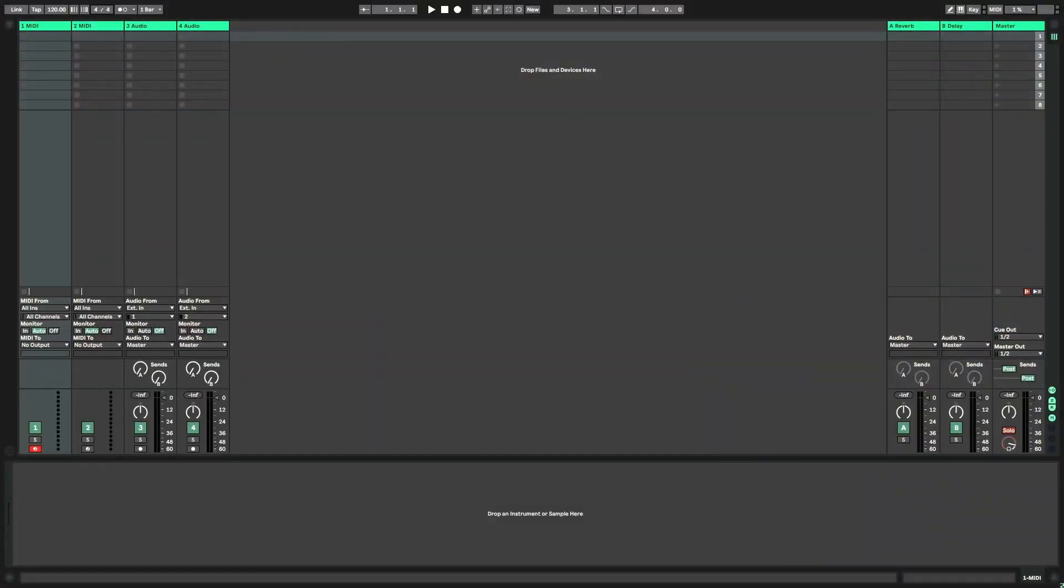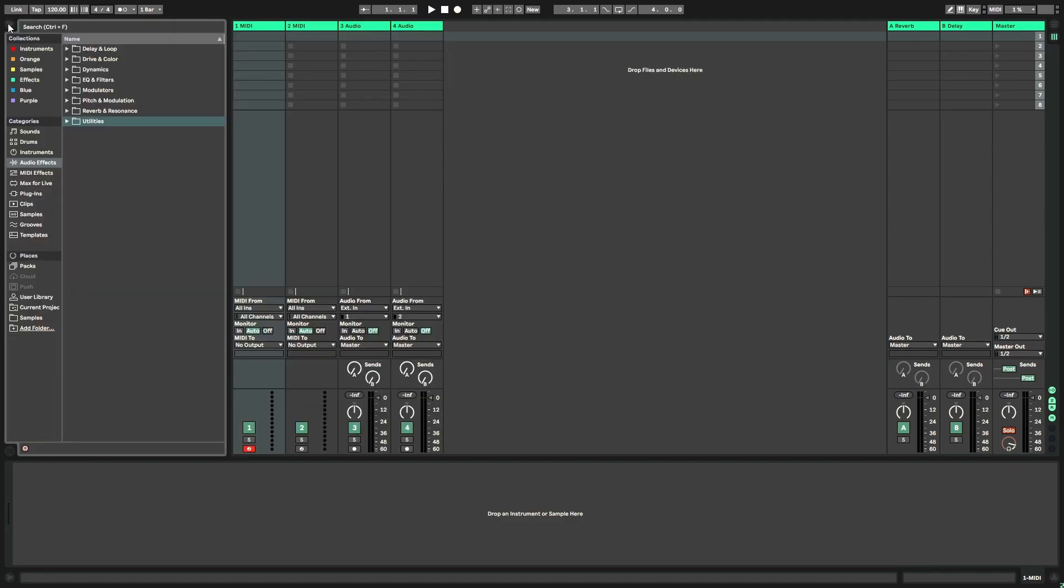So this is what Ableton opens up by default. We have two empty MIDI tracks, two empty audio tracks, and a couple of return tracks. The first thing that I want to do before actually starting to build the template is build a basic audio effects track, which is going to be composed of several effects that I know I'm pretty much always going to be using on every track.